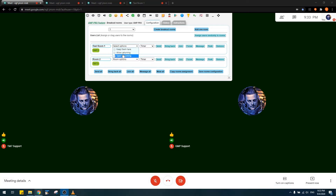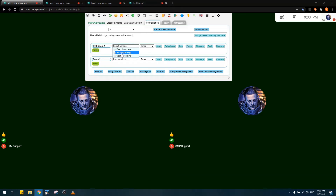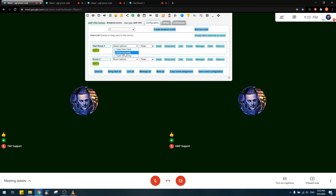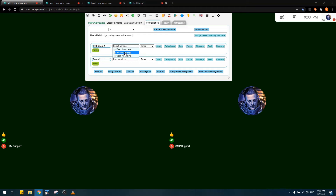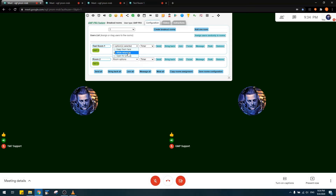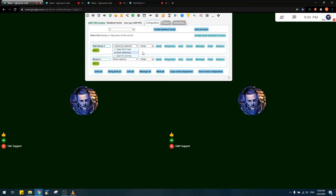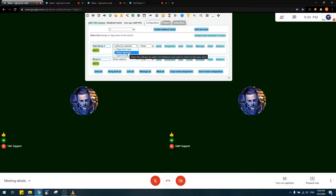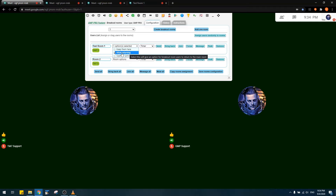The second option is 'Allow Returning.' By default it's unchecked, meaning users sent to the breakout room have no way to come back. If you check this, GMP provides a button for users in the breakout room called 'Return to Main Room,' allowing them to return.